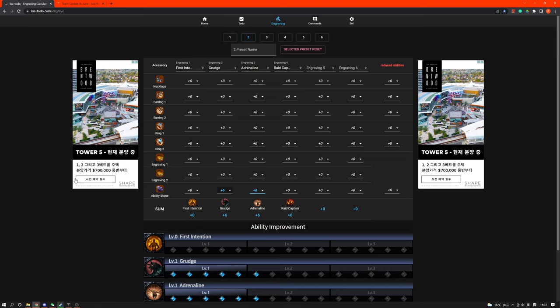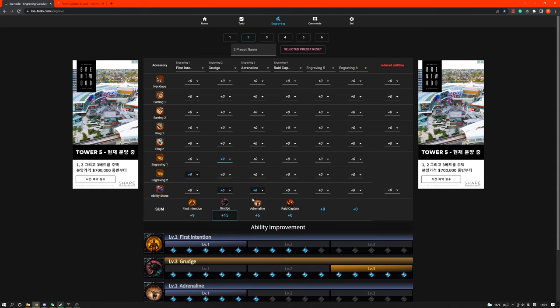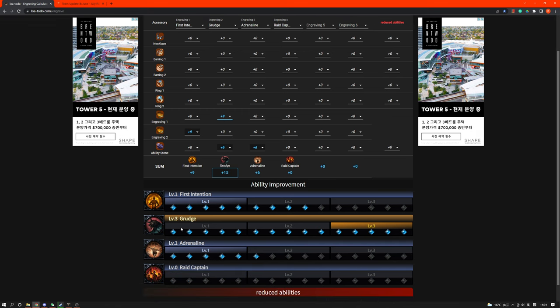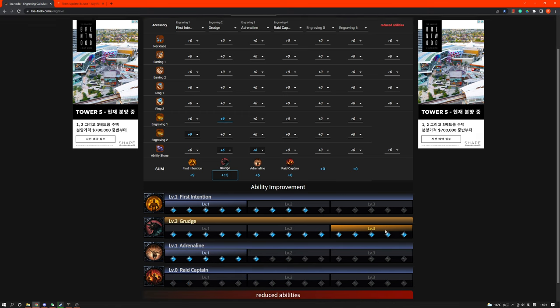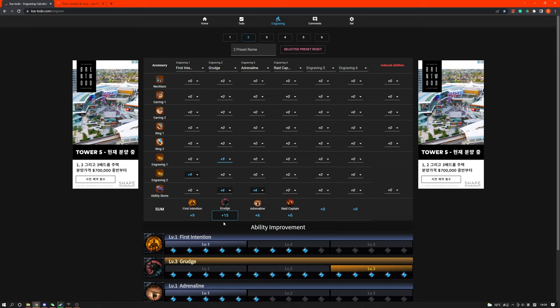Something to keep in mind is that relic accessories that have class engravings right now are really expensive. Even when the only engraving it has is class, it can have class plus 5 and then Broken Bone or something, and it'll still be 20,000 gold. So it's really important that you put one of the books on class engraving. The second book, you can probably put on Grudge, because this is the most expensive common engraving. I think this is a good idea, because then you don't have to buy any accessories that have Grudge on it.